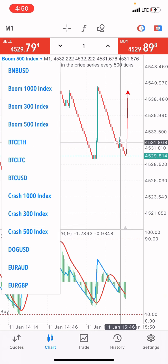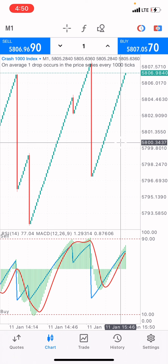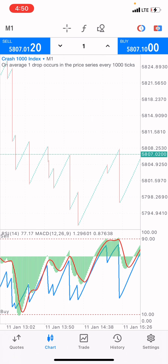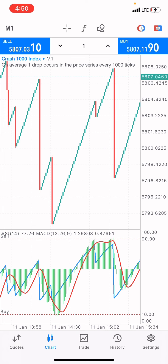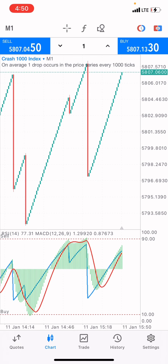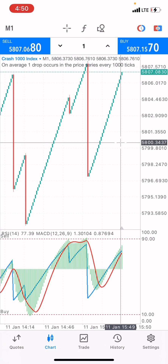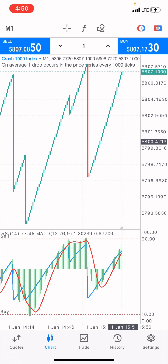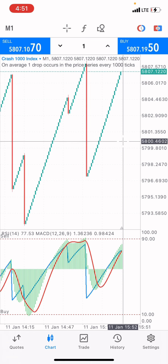On Crash 100 index, zooming out, you can see price has been buying for a particular period of time. I'll wait for a few candle ticks before I place a sell — when the RSI level gets to 90, because when price gets to the level of 90 the market always sells.